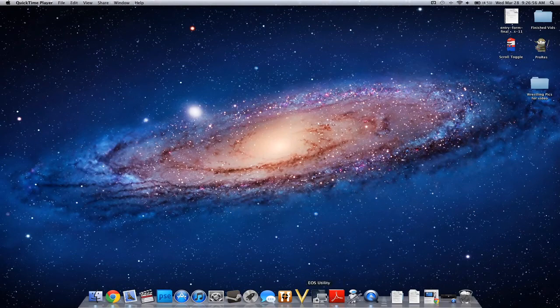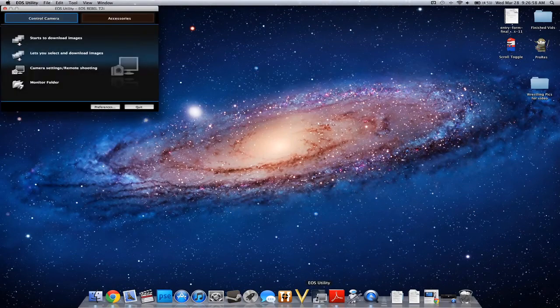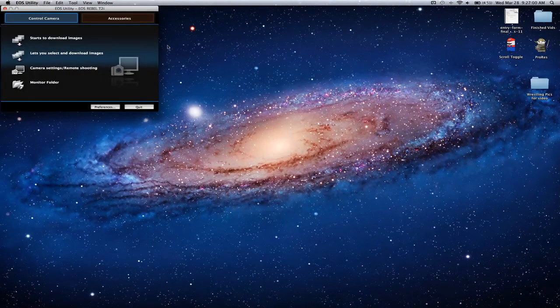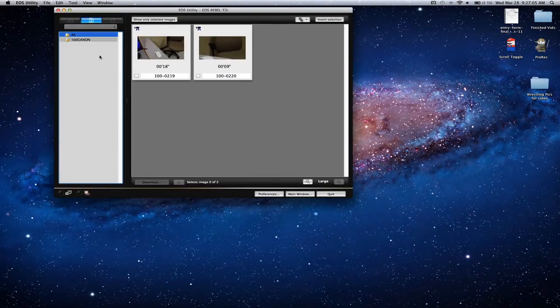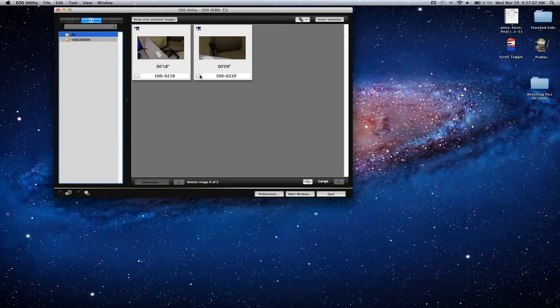We're going to open up EOS Utility to download the images from the camera and click 'let's you select and download images' right there. I already pre-recorded two random clips so I'm going to click those and press download.